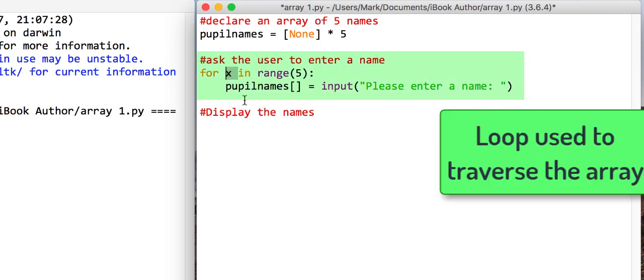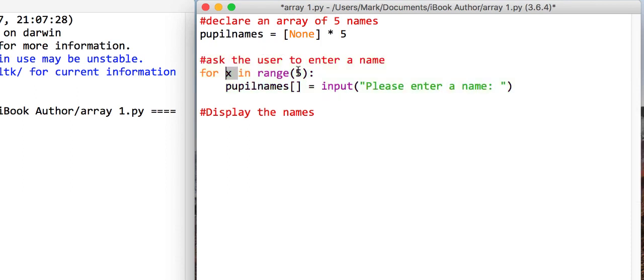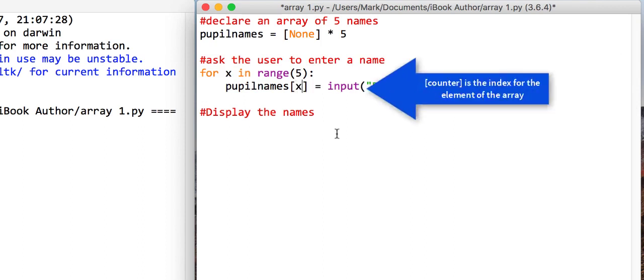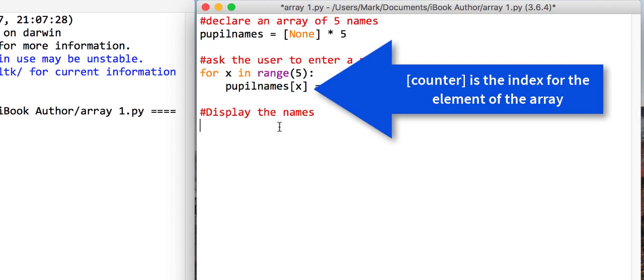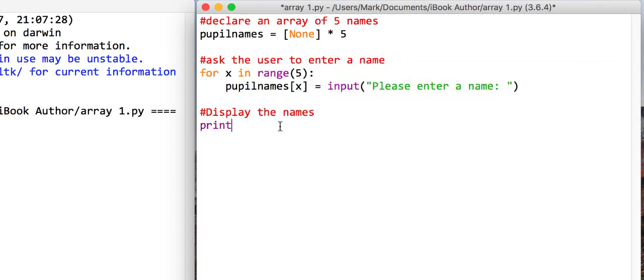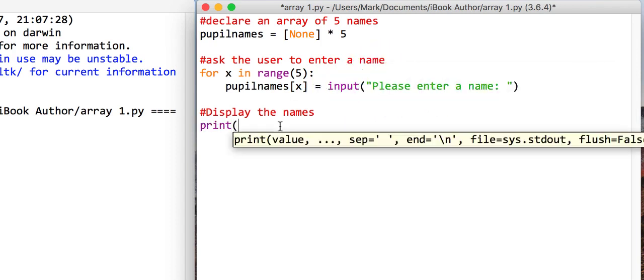So what we're going to say is that because x will start at zero and go up to four and get bigger every time the loop goes through, we'll put it in at position x. And then what we'll do down here is we'll just cheat a little bit and we'll just say print pupilNames.